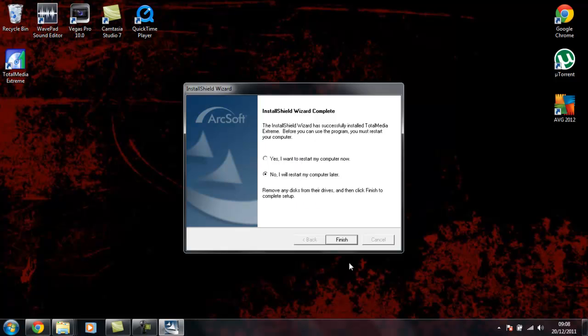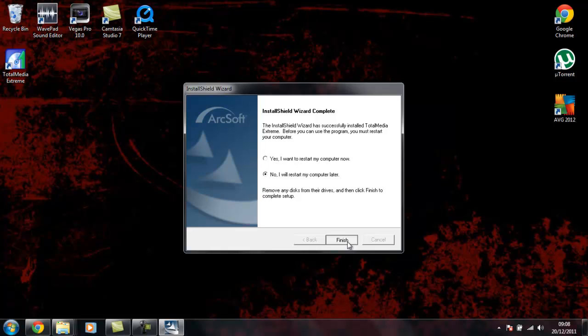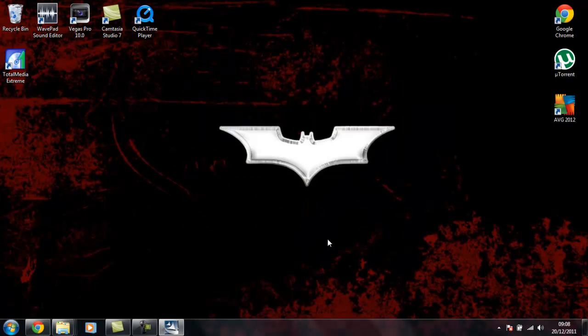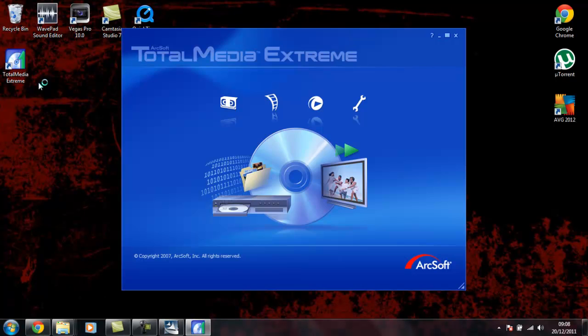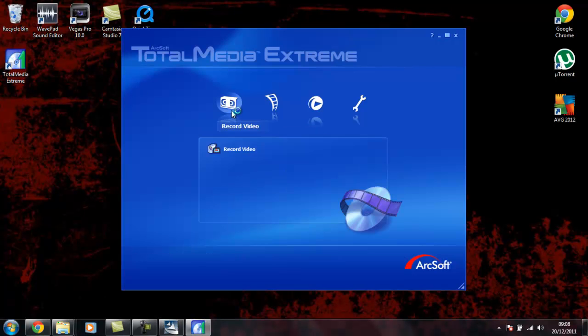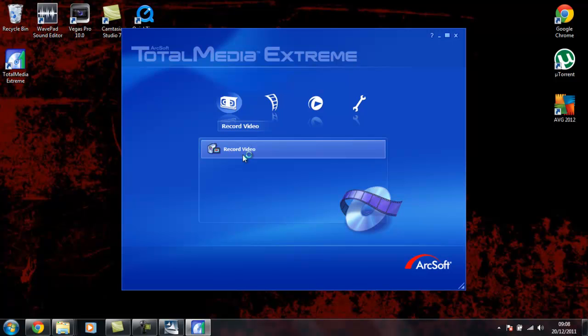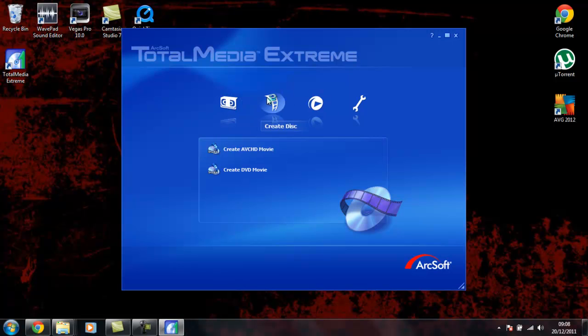I'm not going to restart my computer now because obviously my commentary is finished. Finish on that. And then you've got Total Media Extreme.